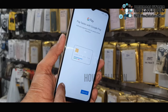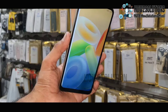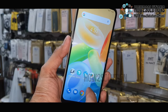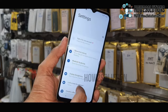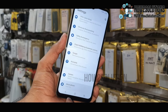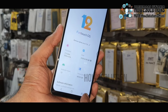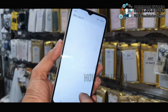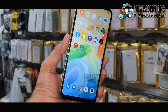Now you can see we have successfully bypassed the FRP lock on our Vivo Y16. You can see the Android version from Settings — go down to About Phone. This is the Vivo Y16 running Android 12. If you like this video, hit the Like button. If you have any questions, you can ask in the comment section. Thank you for watching. See you in the next video!